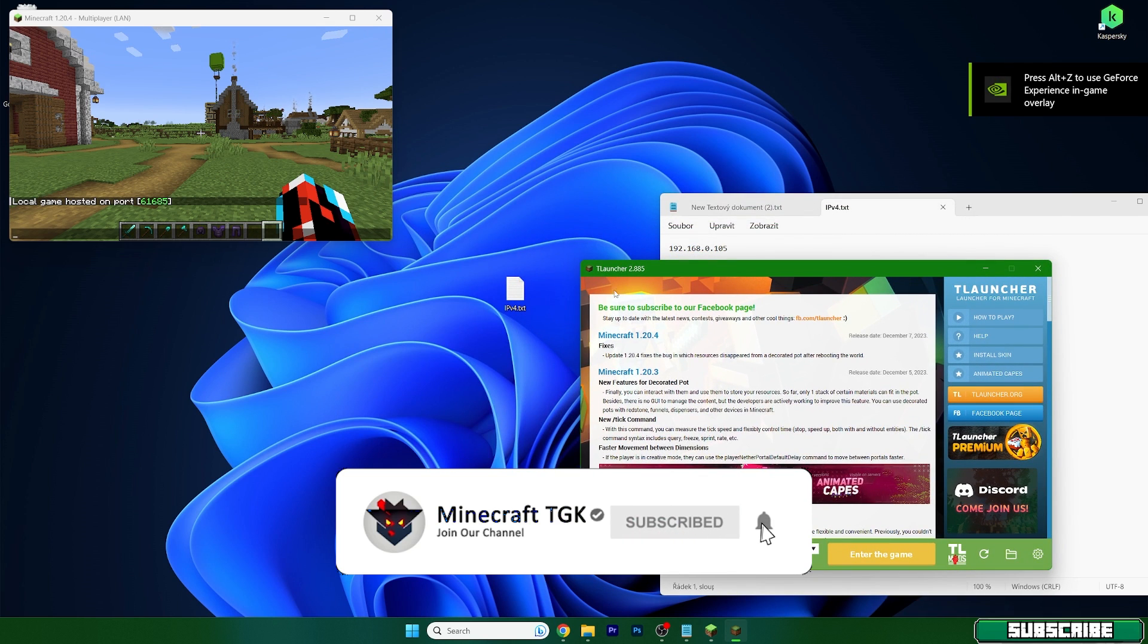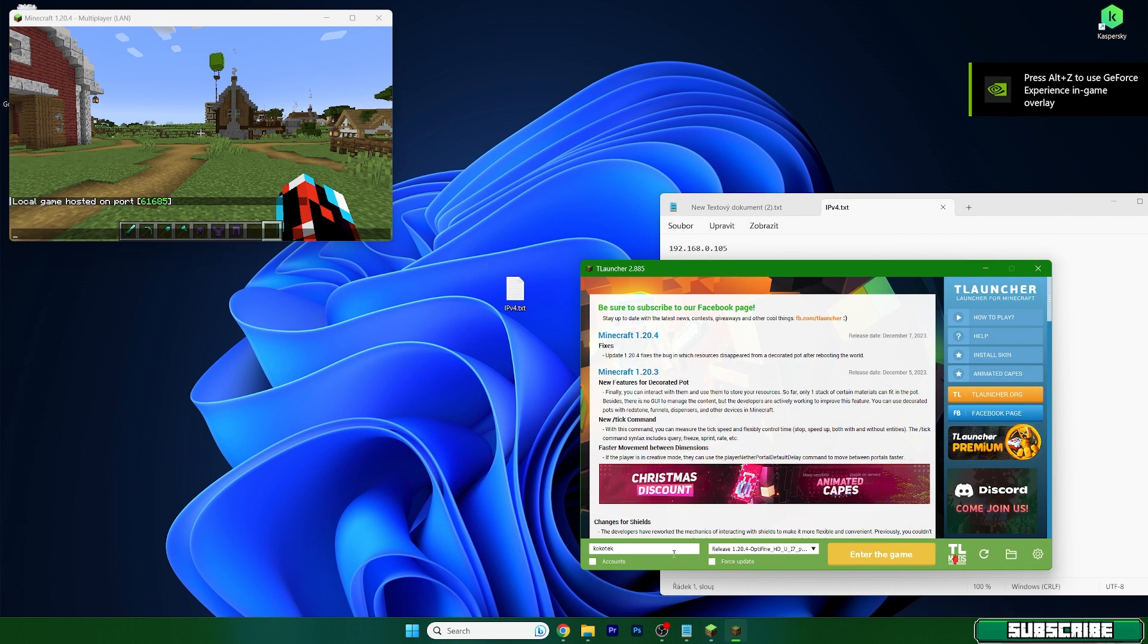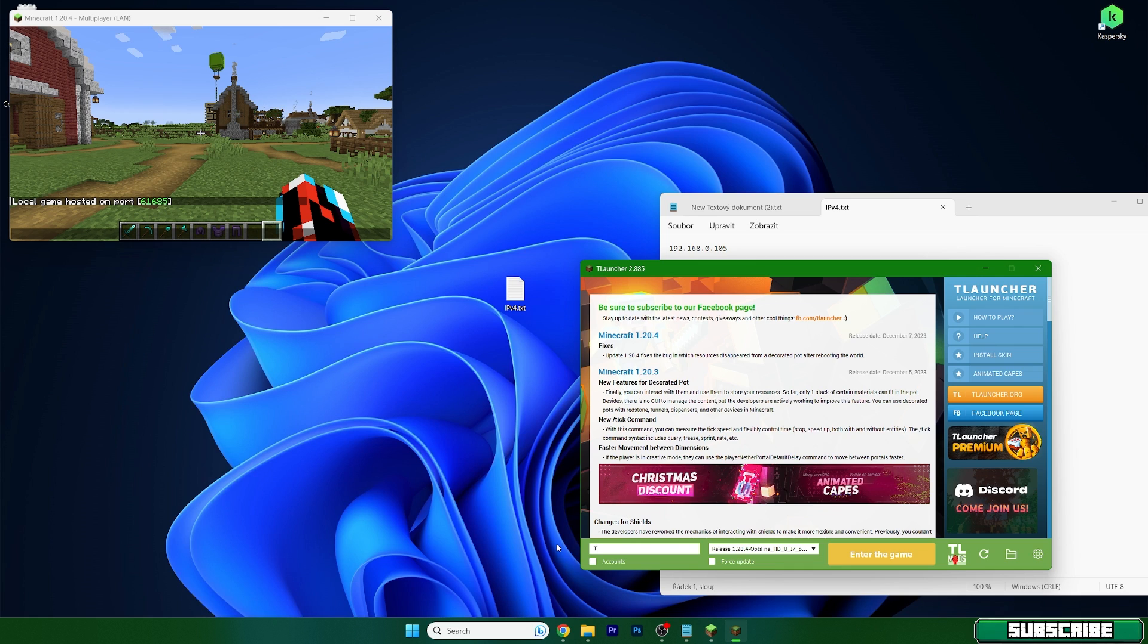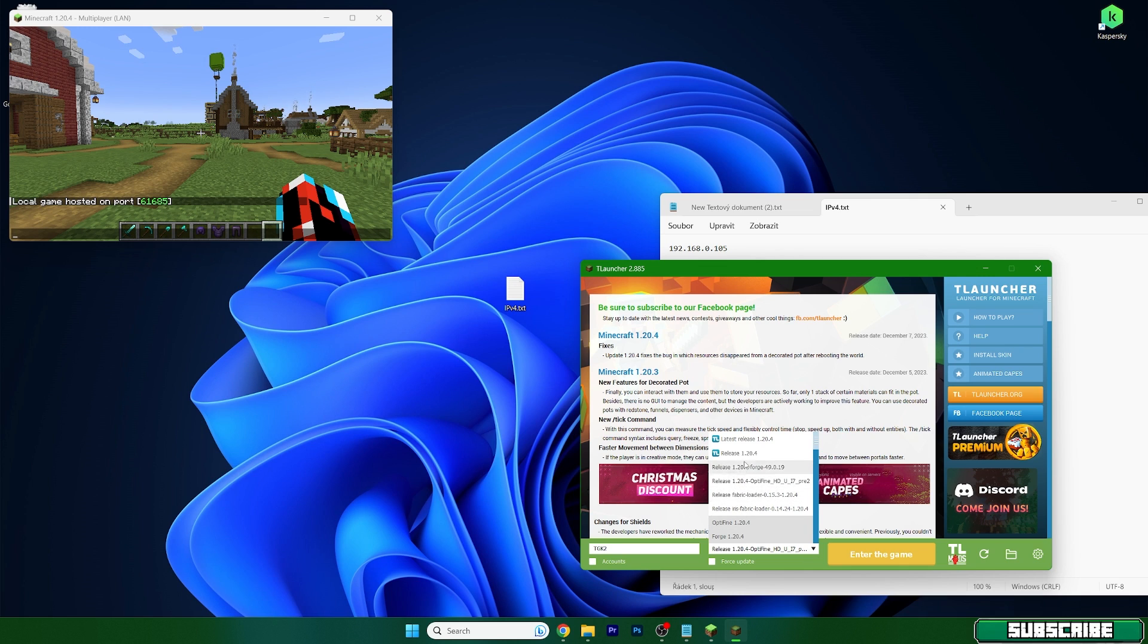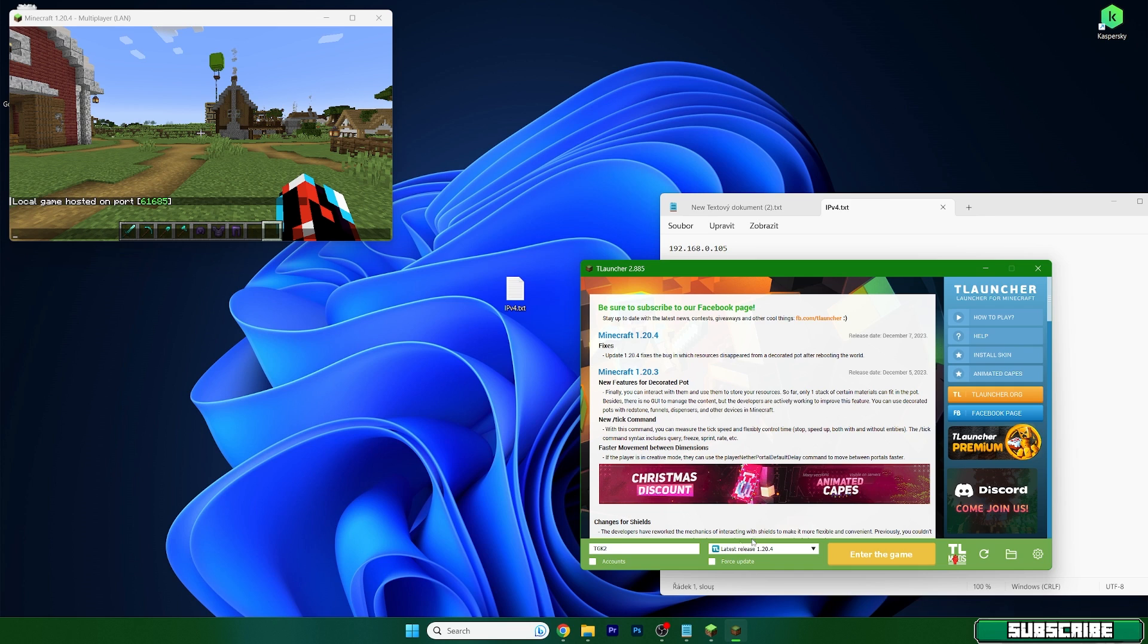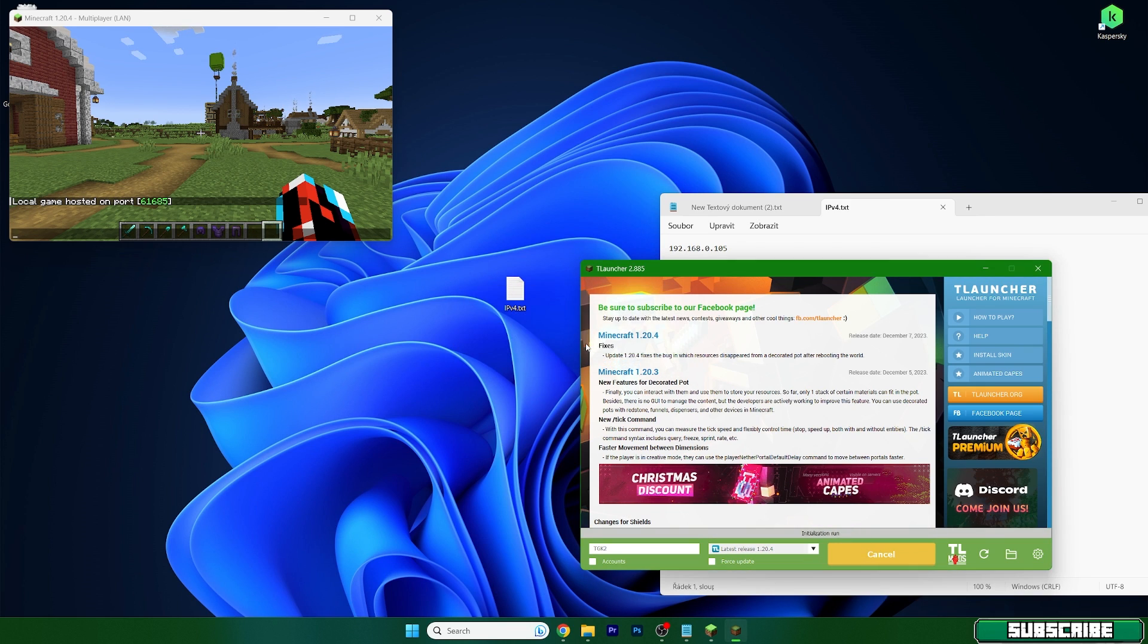So I don't use the launcher, I have just downloaded it for this tutorial. Let me use TGK2 name. Let's use the same version and also, if I'm only on 1.20.4 and not on Optifine, you need to have the same thing. Okay, so hit enter the game.